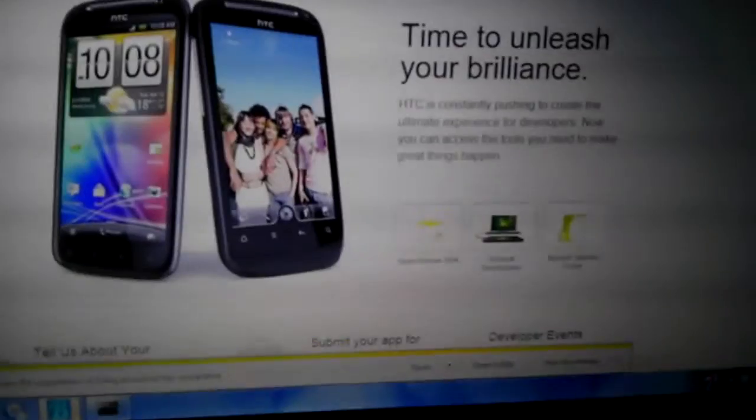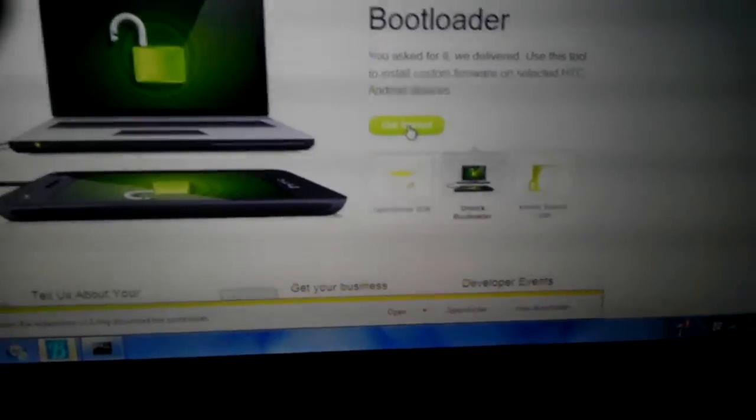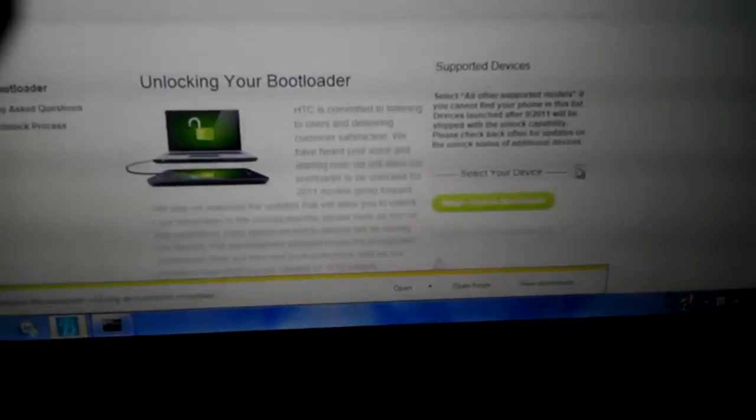Come over to HTCDev.com — you have to put your email in, that's a requirement. Click on 'Unlock Bootloader' and get started. Your EVO 4G won't be listed specifically, so scroll down and click 'All Other Supported Models,' click Begin, click Yes, click the two checkmarks, and click Unlock.